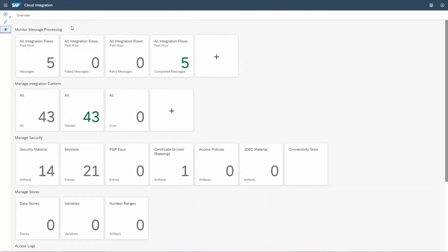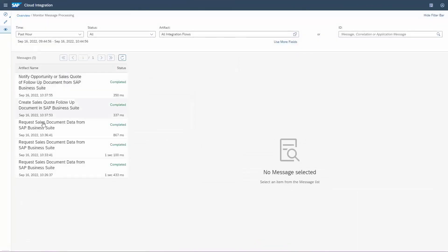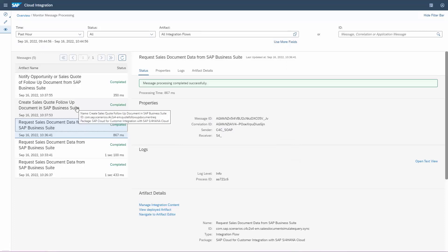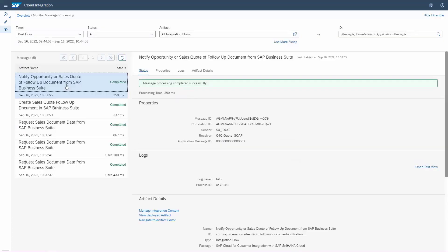Then let's view the messages in SAP Cloud Integration. As we can see, it starts with the request sales document data integration flow that is used for the pricing call, and here we can also see some earlier calls. Then the create sales quote follow-up call, and finally the quote update with the notify opportunity or sales quote integration flow. And the important thing — they're all green, status completed.